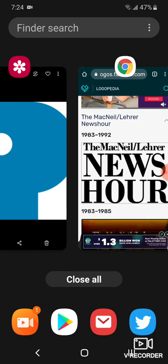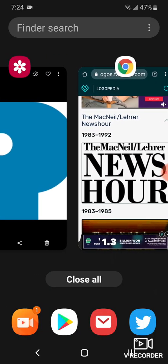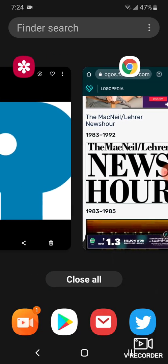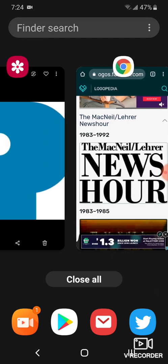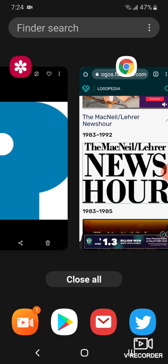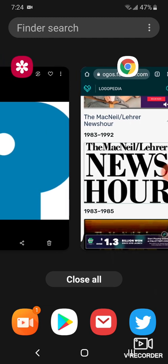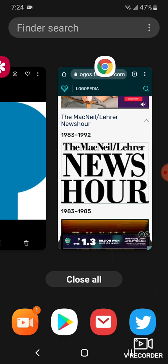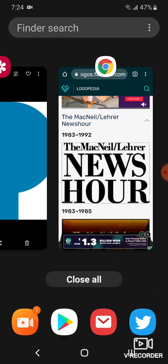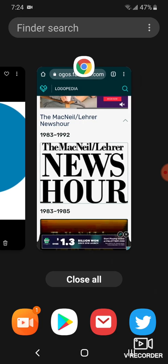1983 and 1992, we have a look at the third PBS NewsHour's name, the MacNeil Lehrer NewsHour. There's just the words, the MacNeil Lehrer, and NewsHour in black text.